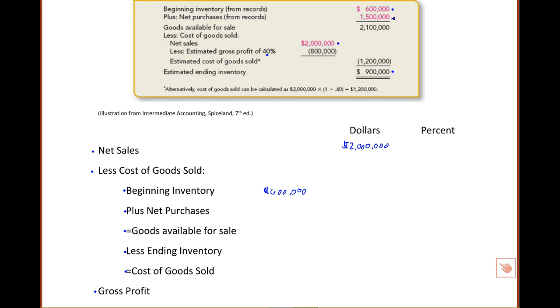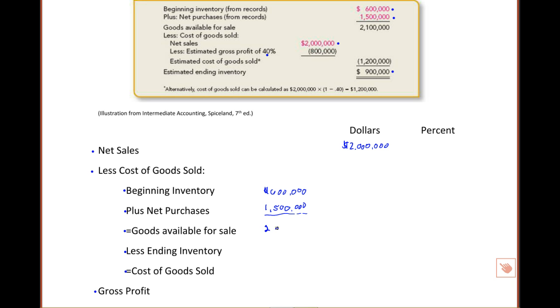We also know from our accounting records that our purchases for the period were $1,500,000, so I'll list that next. Beginning inventory plus purchases equals the total available for sale. In our case, $2,100,000, total goods available for sale.